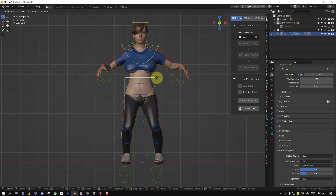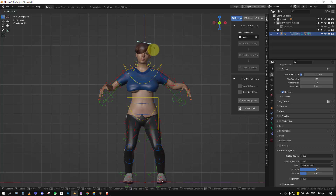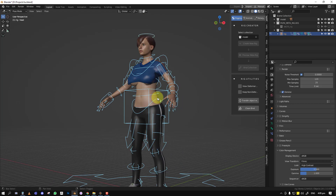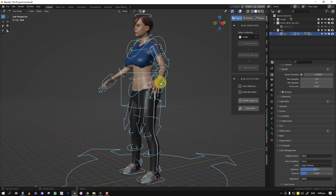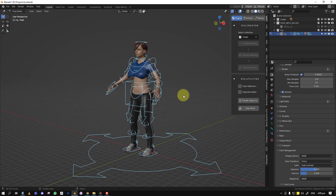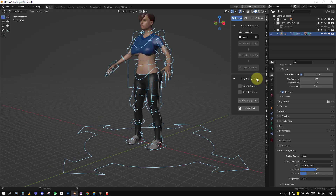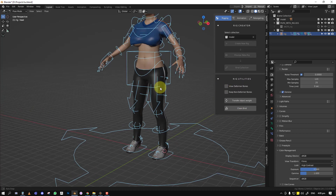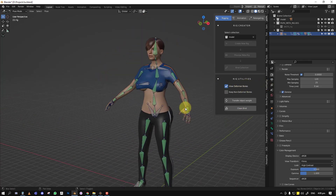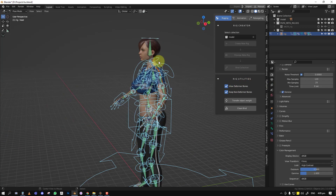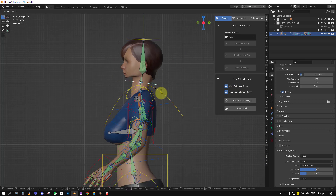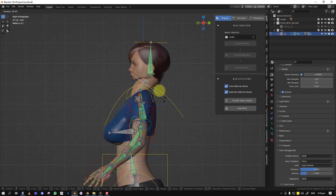That's basically the rig creator — quite straightforward, took us roughly five minutes. The next step is the rig utilities. I wanted features that are intuitive and easy to use. You have the 'View Deformer Bone' for easy access when weight painting, and you can also preview the controller bones to test the rig.